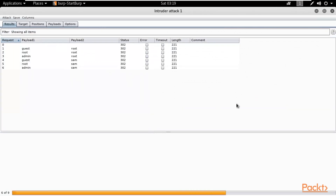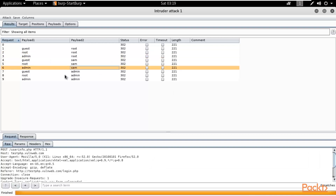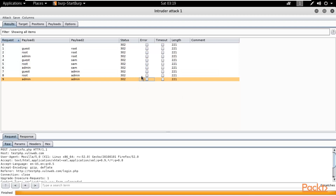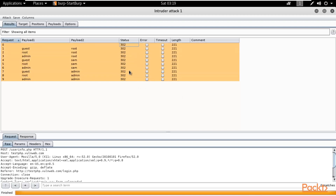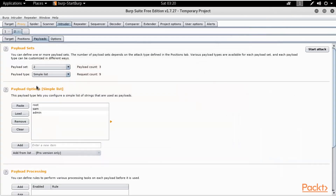You can see it has started the brute force attack, taking one username and one password at a time. All results are showing 302 status code — 302 means they are all incorrect. The dictionary we provided has no username and password that is the right combination to log in to that website. Our first attempt was a failure, so let me close it and add the real username and password.